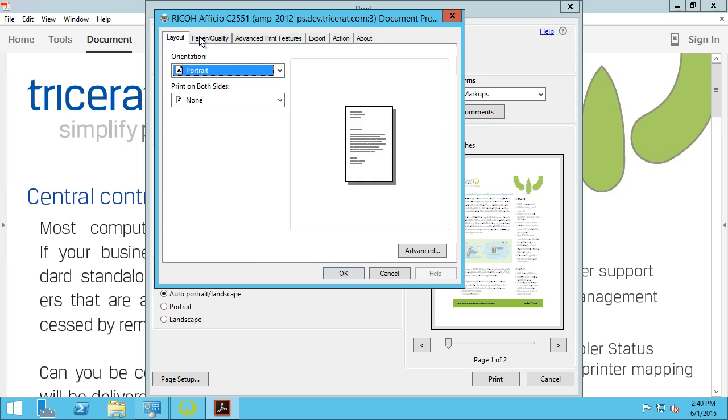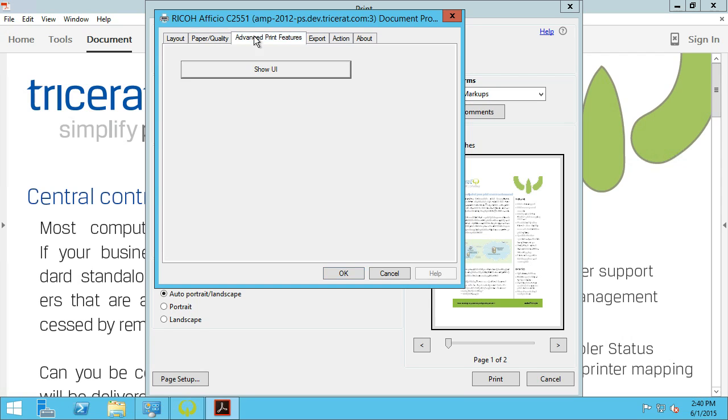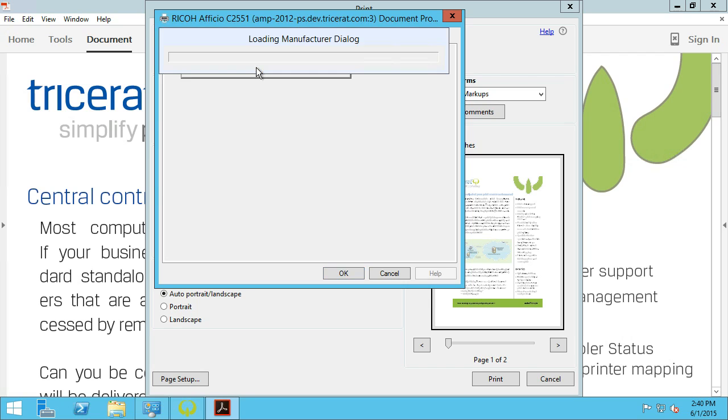While I have access to all the standard Windows functions, I cannot access manufacturer-specific settings until now. We added this tab to access the advanced print features and launch the native UI from the print server.